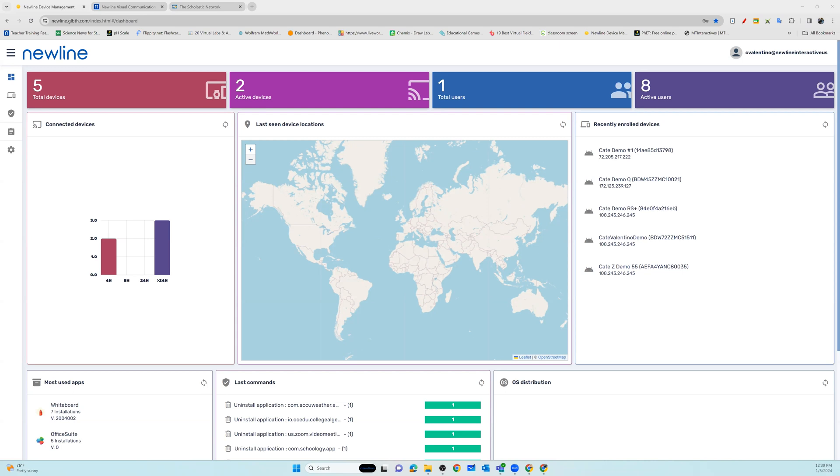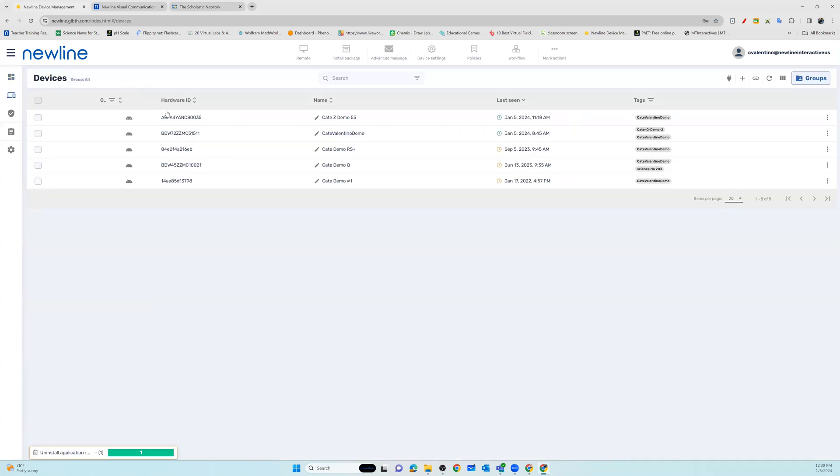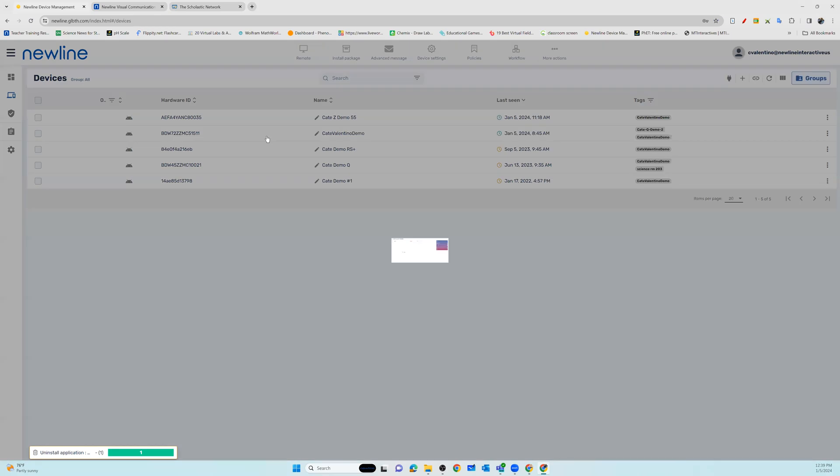To power on your displays using Wake on LAN, you'll start by selecting the device. Go into Total Devices, select All, a grouping, or an individual device.